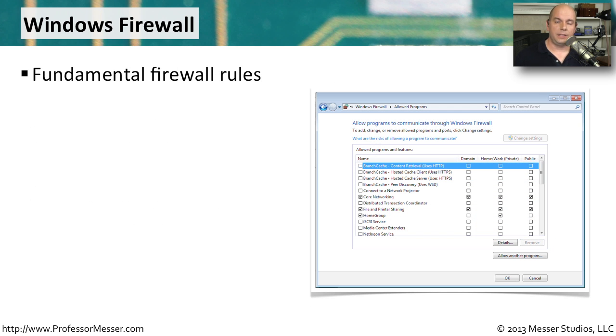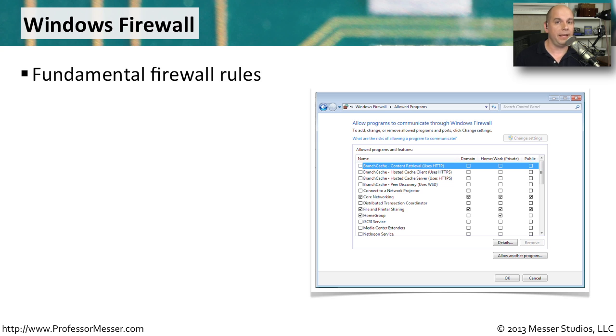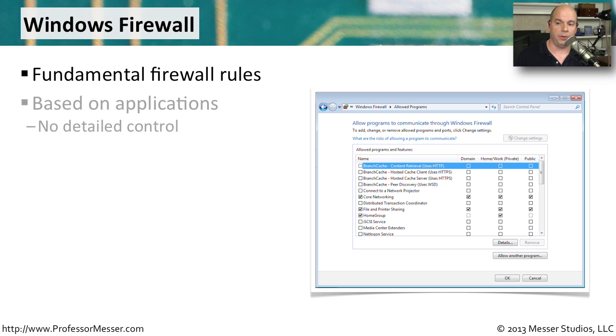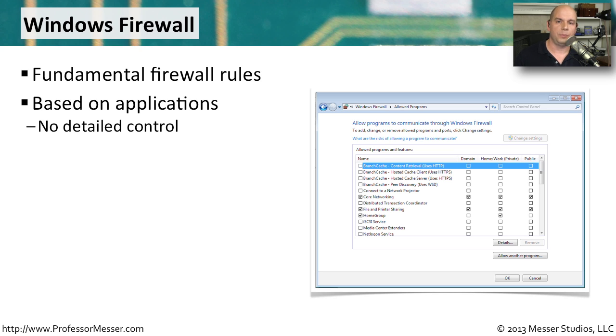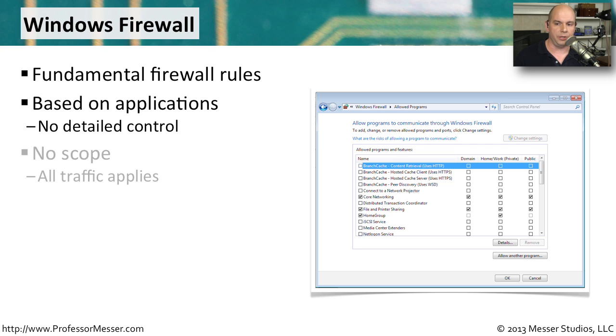The basic Windows firewall allows you to set some fundamental security rules that allow certain applications to communicate in or communicate out to your computer. This is all based on the applications. One benefit of having the firewall right in the operating system is it knows exactly what programs you're running.